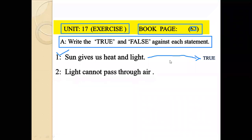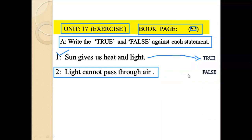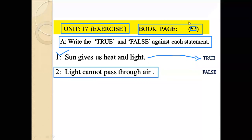This statement is true. Number 2: Light cannot pass through air. This statement is false, because the correct statement is: light can pass through air.